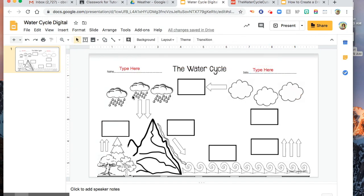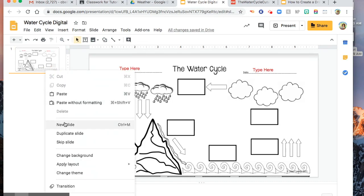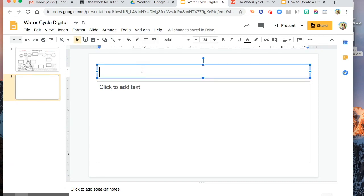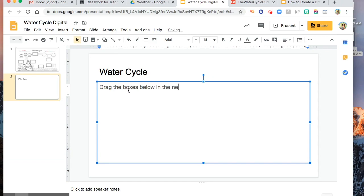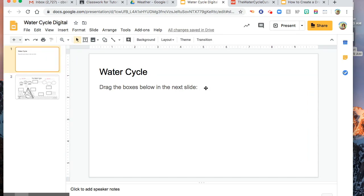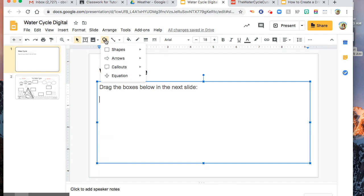The next thing that we're going to do is make the drag or the text box that we are going to drag in this worksheet. I'm going to add a new slide in here. You might want to put an instruction. Water Cycle. Let's say drag the boxes below in the next slide. I'm going to move this up there. And then I'm going to create the boxes. I'm going to add shapes.